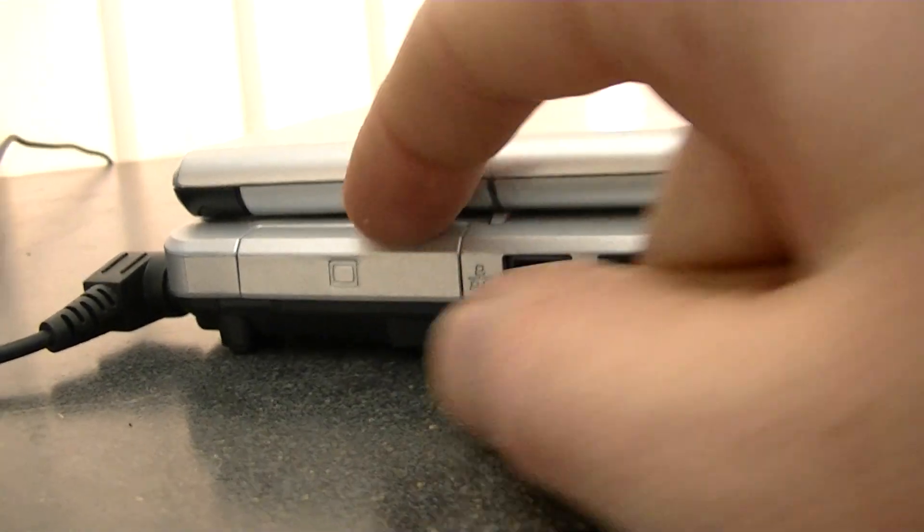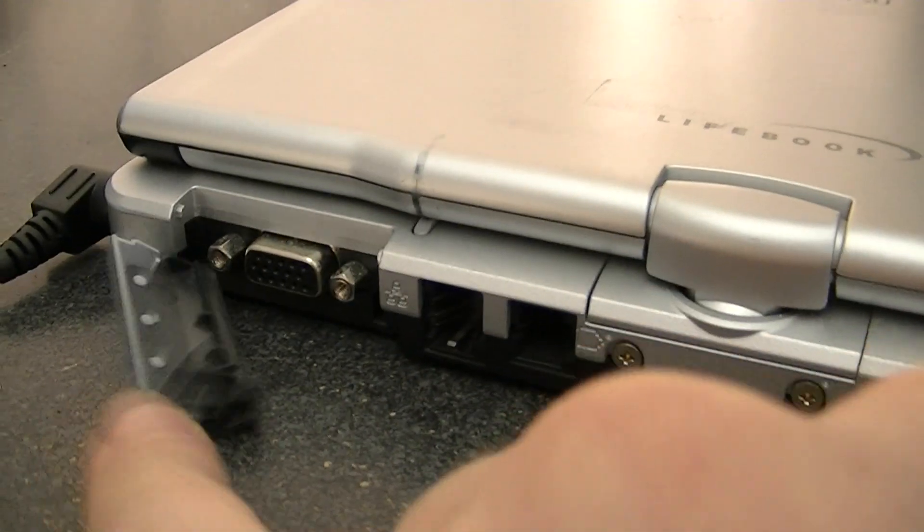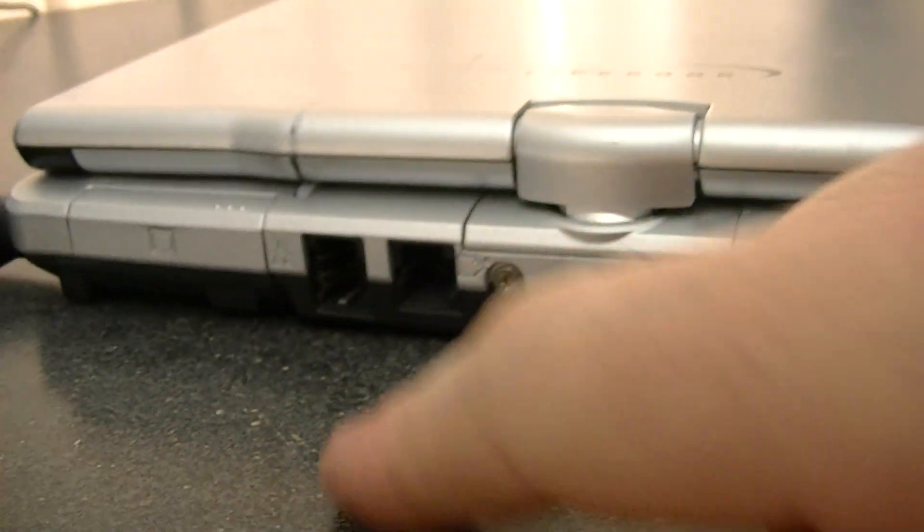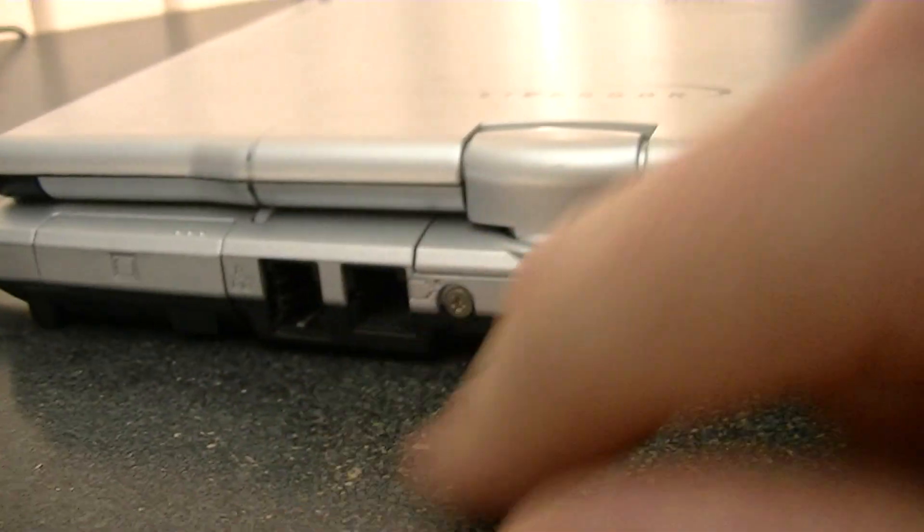On the back here, we got a display port, which I think, I haven't even opened it up yet. Yep, there's a display port in there. We got RJ45 and modem.